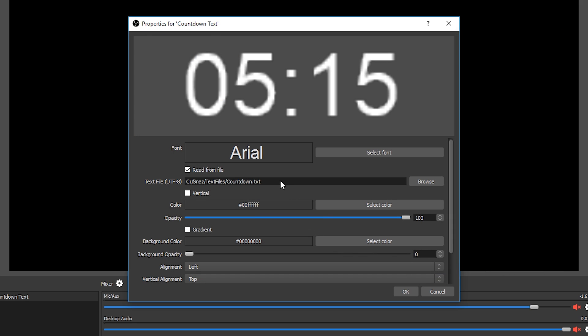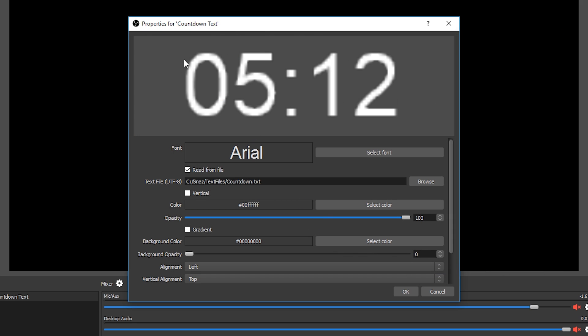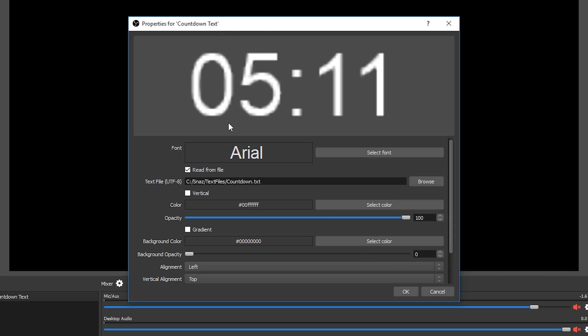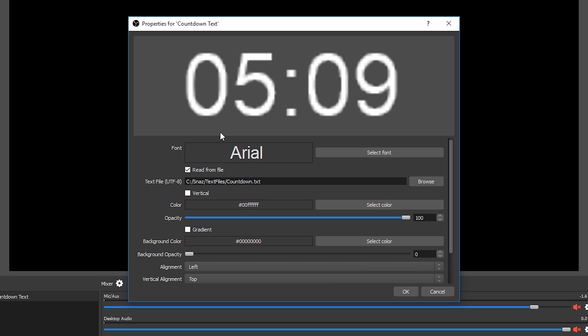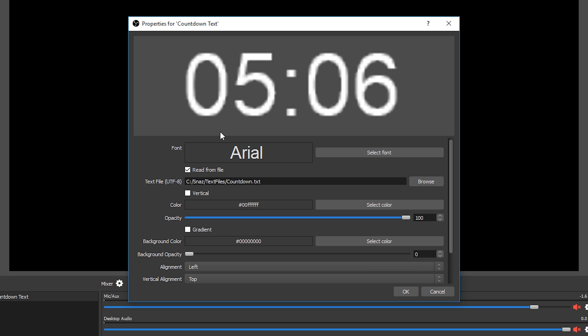Now in the preview hopefully we should have a timer counting down to zero. If not, make sure you have clicked the start button in Snaz to make sure the timer is counting down.